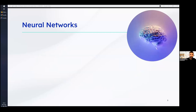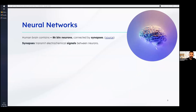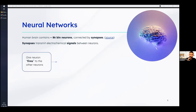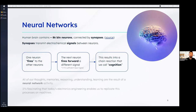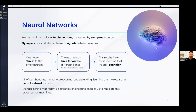Let's discuss some basic concepts about neural networks. The human brain contains about 86 billion neurons, connected by synapses that transmit electrochemical signals between neurons. When one neuron fires, if there is sufficient input, the next neuron fires forward, resulting in a chain of reactions we call cognition. All of our thoughts, reasoning, and memories are results of this neural network. It's fascinating that today we can replicate these things on machines using software.